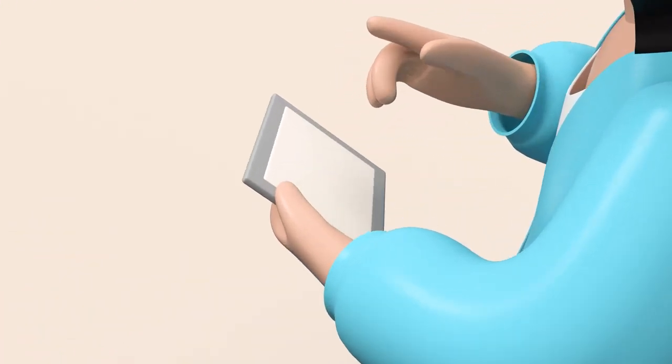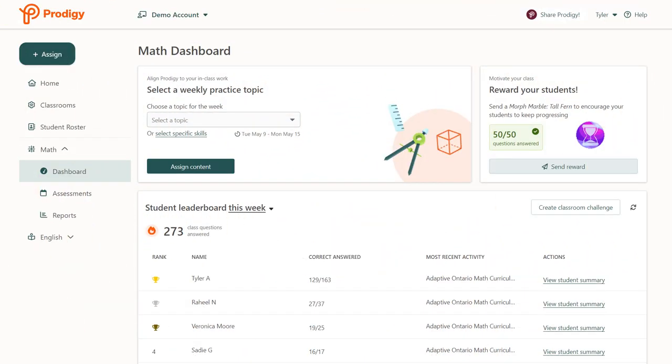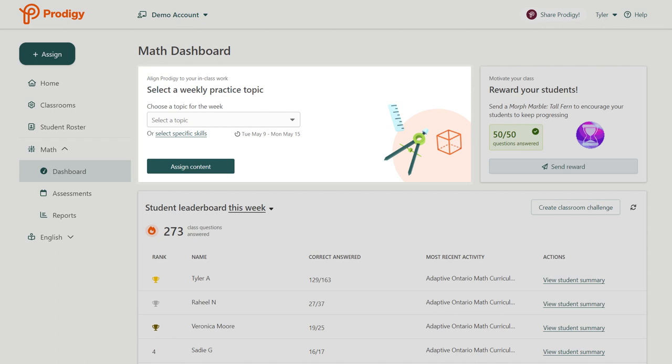Your dashboard has two easy ways to create assignments. The quickest is the assignment widget on your dashboard. Just select a topic, then click assign content.